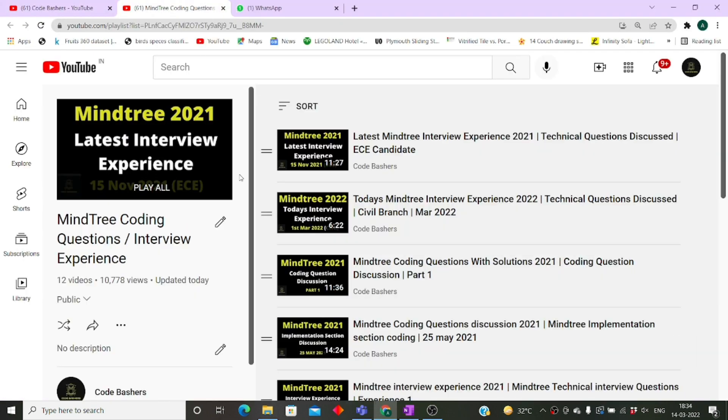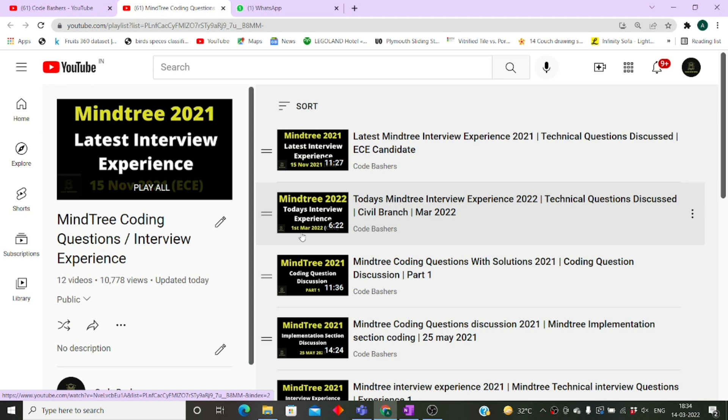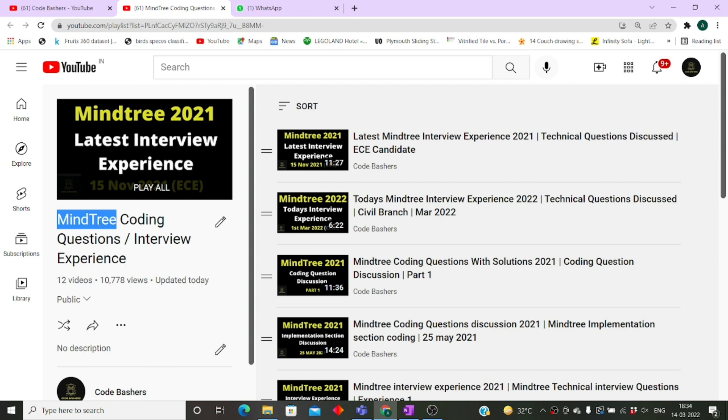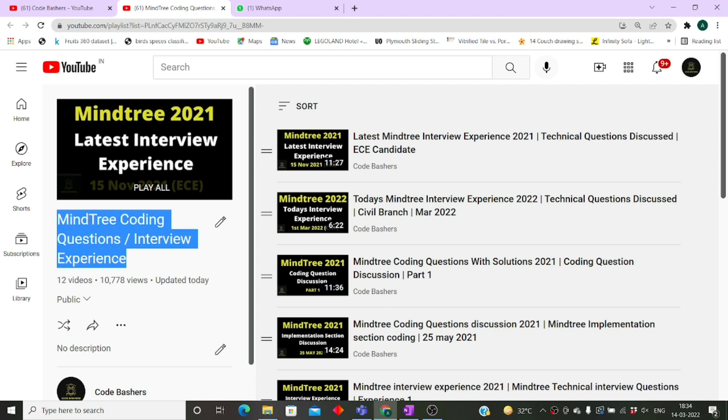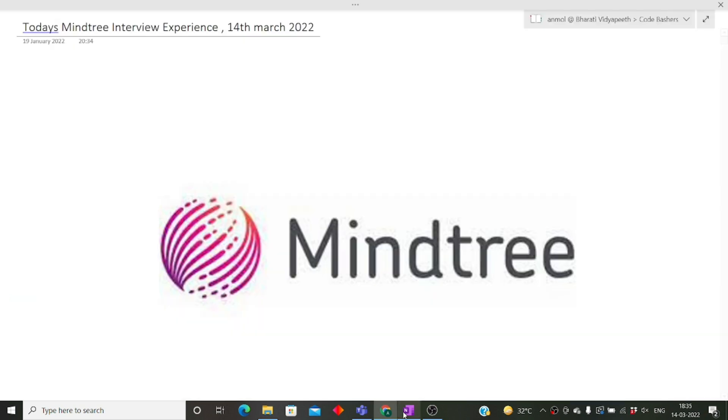For those students, I want to tell you that on my channel I have already posted lots of interview experiences on Mindtree as well as coding questions under this playlist. I will give you the link of this playlist in the i button as well as in the description box. Make sure to visit it and watch all the videos related to Mindtree, and make sure you watch this video till the end because there are many questions which can help you clear your interviews also.